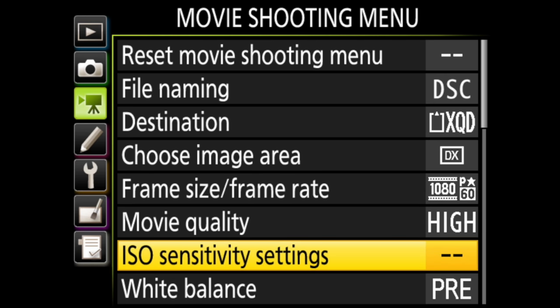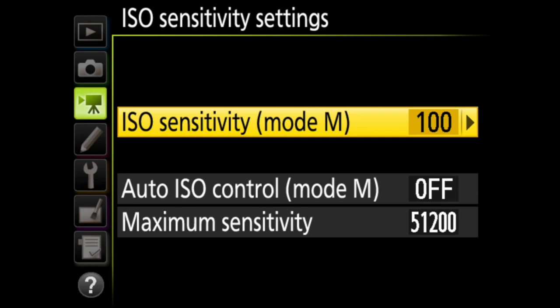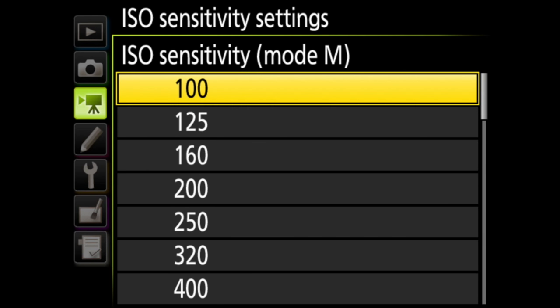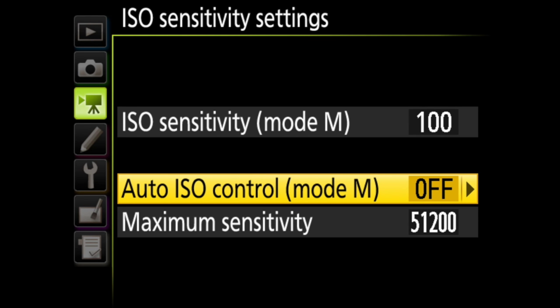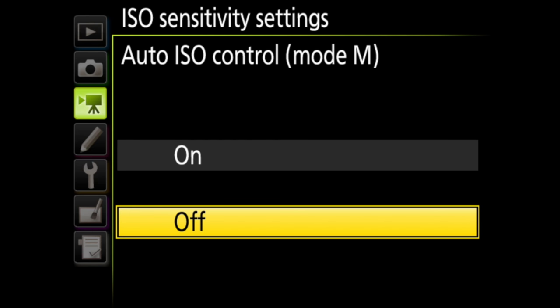In ISO sensitivity settings, you can set the ISO sensitivity from a list when you're shooting movies in manual. You also have auto ISO control for when you are in manual mode. This is where you can have the camera decide which ISO sensitivity is best for your given situation.